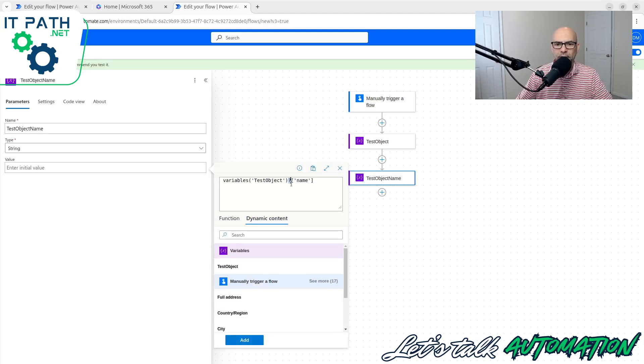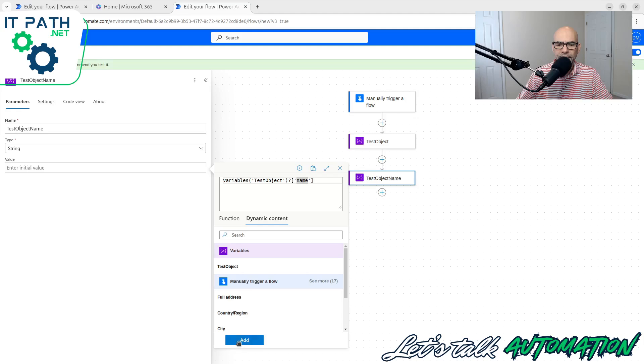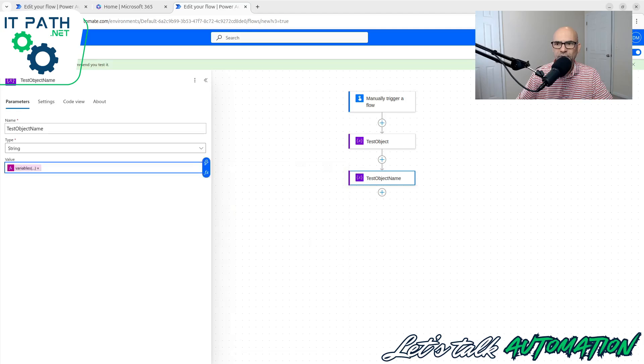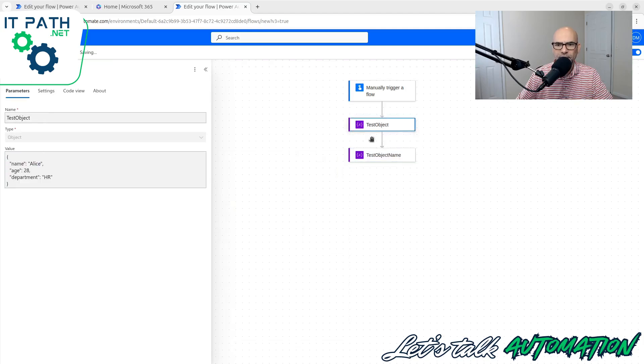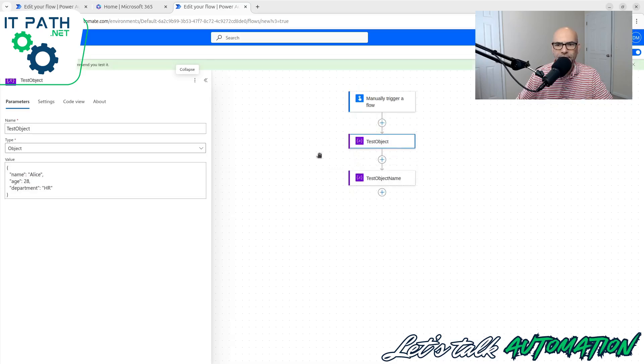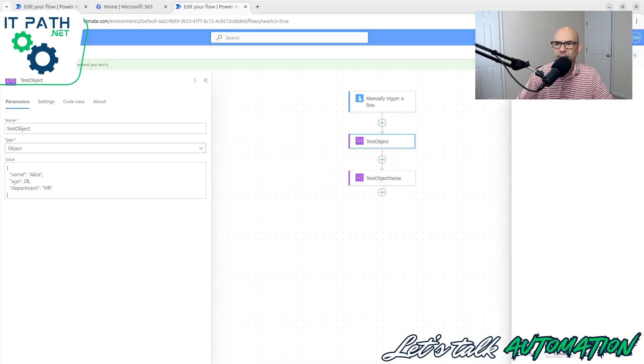Those are all wrapped into this object. Now let's say I want to pull one thing out of that object. Let's say I just want the test object name. So here I've initialized another variable. This test object is initializing the test object as the type, and then pasting this data in here.